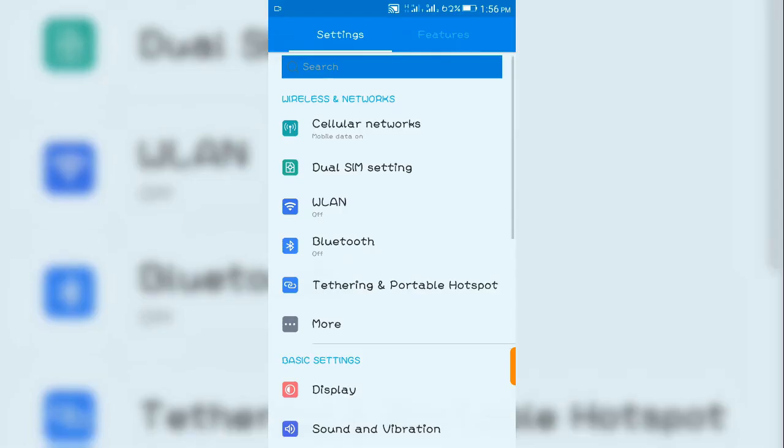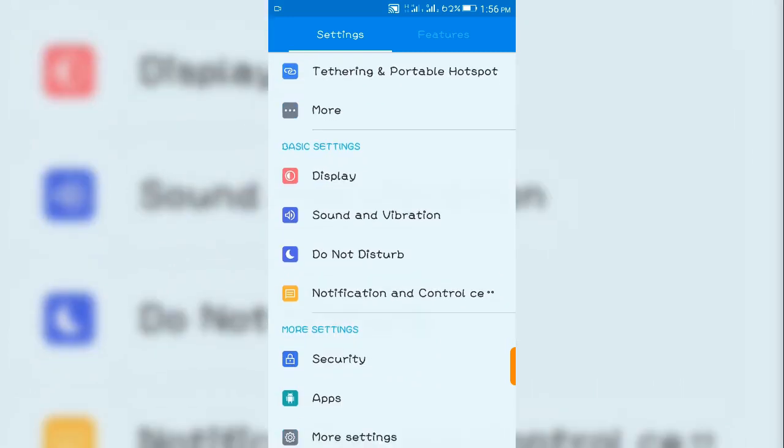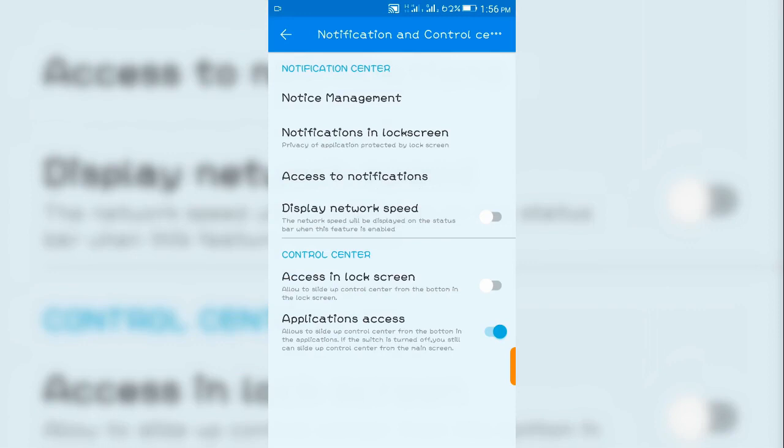down to where you have your notification and control center. Tap on it. It's pretty simple—it's a button to click on and you'll have network speed displayed on the phone status bar. In this case, I'm going to toggle this button on.